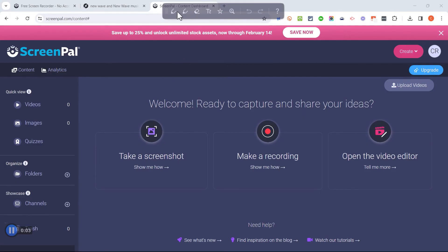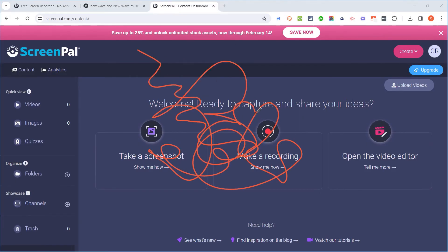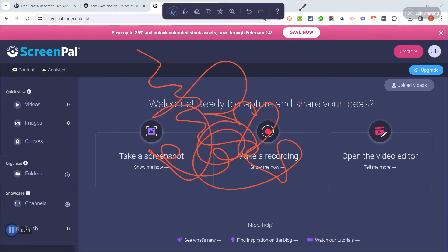So I'm creating a new screen recording at this time. And let's say now I'm done. I can click the pause button here in the lower left. Click done.